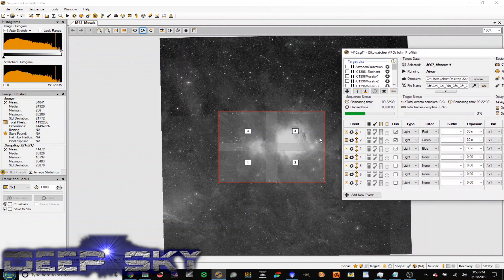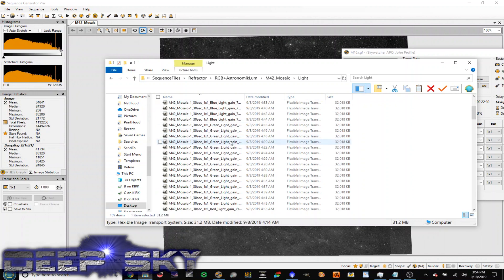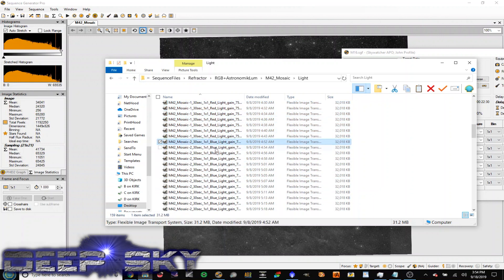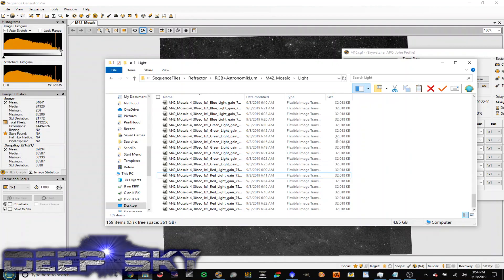When you're done, let's go to the folder. For panel one I've got blues, greens, and reds — 45 total, so 15 subs for each filter. Then I've got panel two, panel three, and panel four. All said and done, we have 159 subs for the four panels across red, green, and blue.